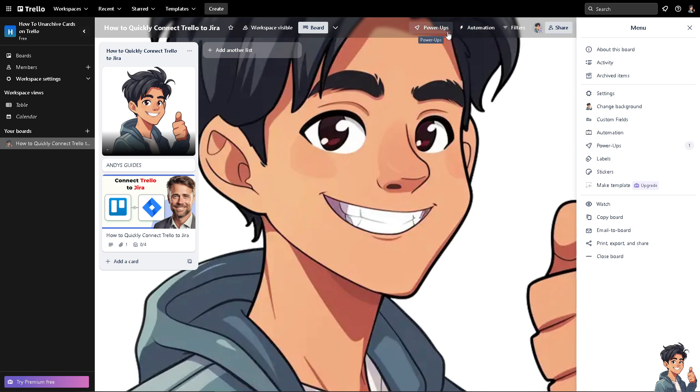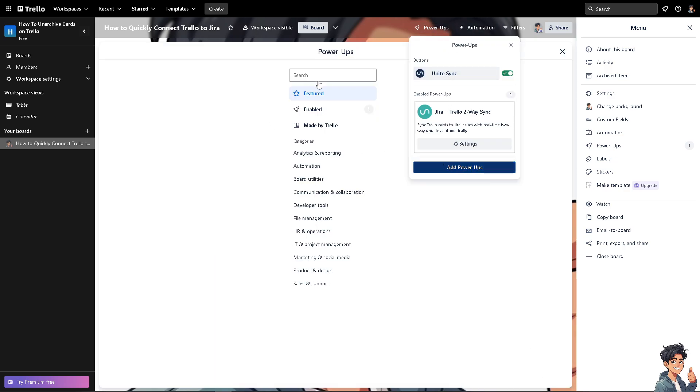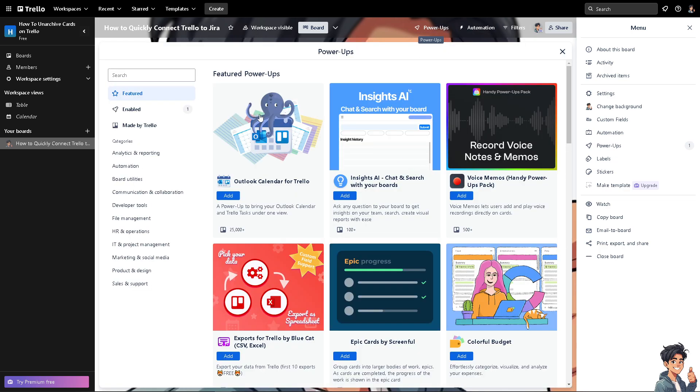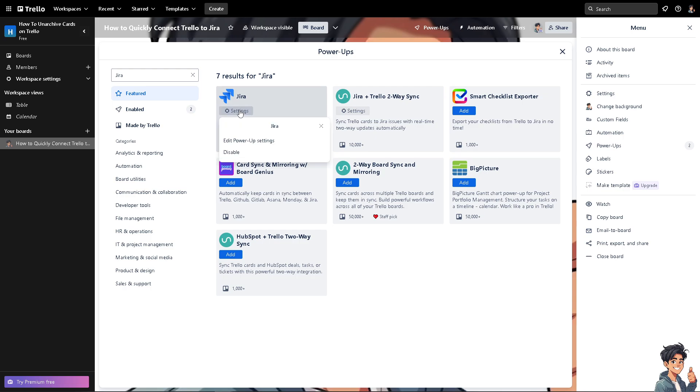What I wanted to do is go again to the power-ups because we're going to add the Jira. Type in Jira. This one. I'm just exploring both options. Click on settings and click on edit power-up settings.